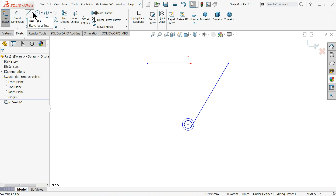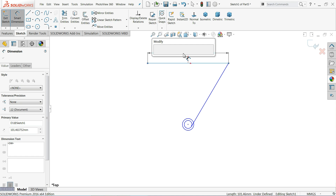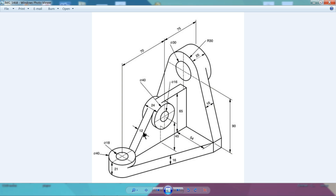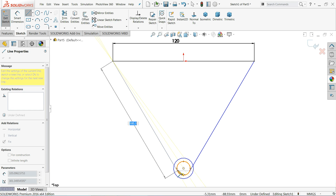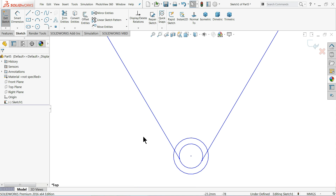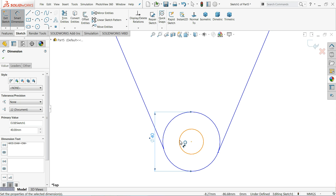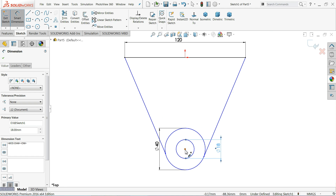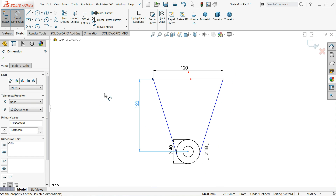We will define smart dimension. This one we calculated 120mm. As you can see: 54mm, 12mm, and the opposite direction also 54mm, so the overall length becomes 120mm. Now let's define the outer circle — diameter 40mm — and the inner one 18mm. The center distance is 120mm.